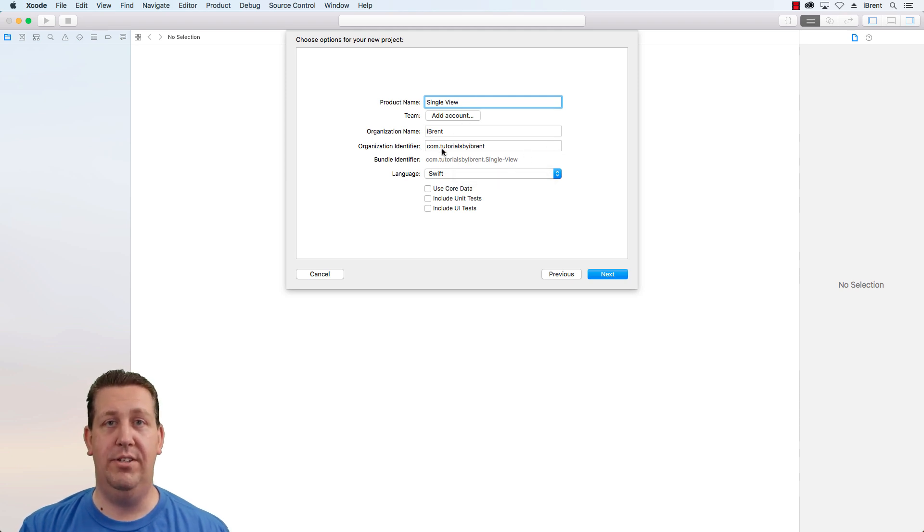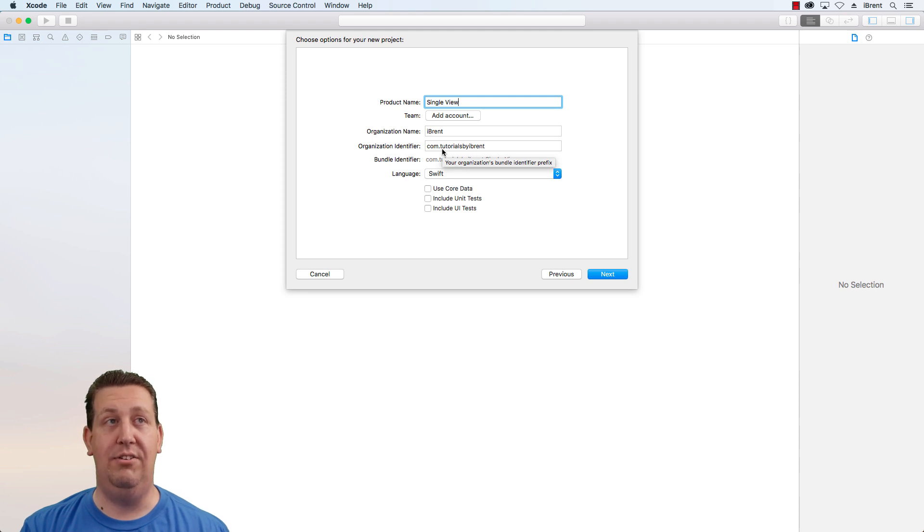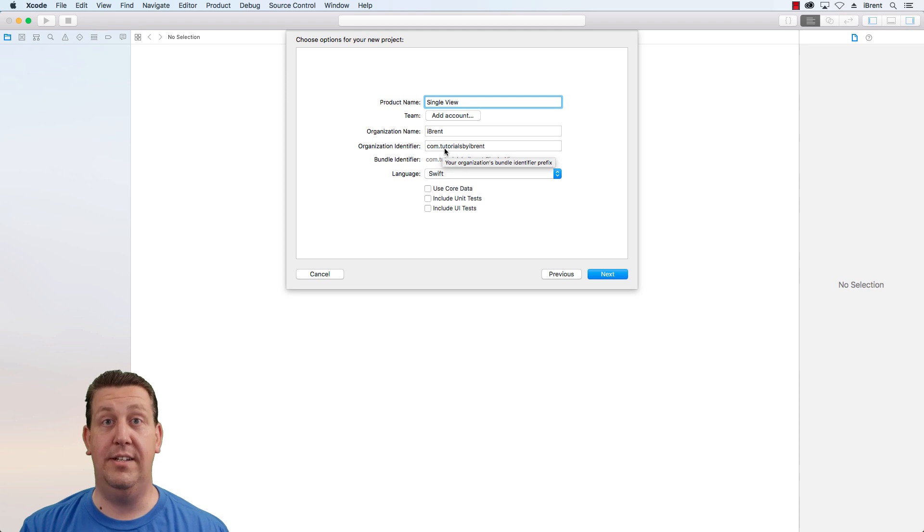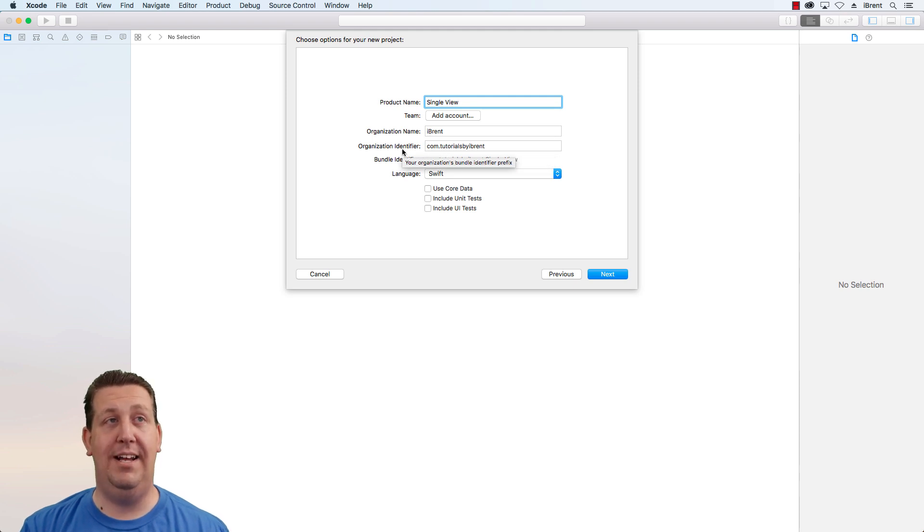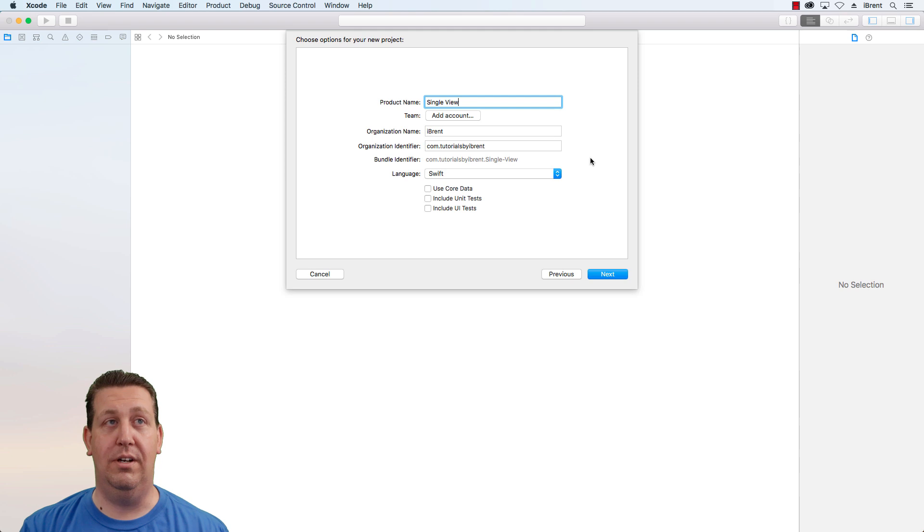The reason you use the reverse domain is that it's assumed that that is a unique domain that if it's something you own or your company owns then it's going to be unique. This bundle ID has to be unique across the store so that it can install on all the devices.